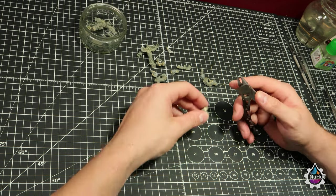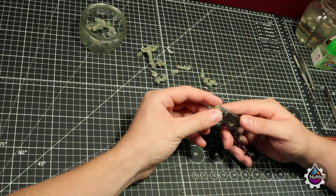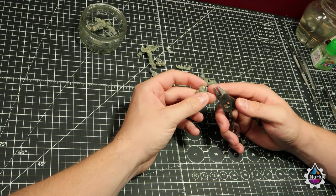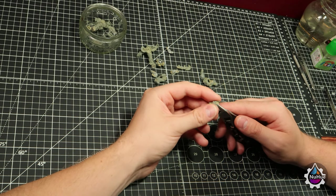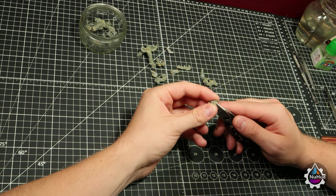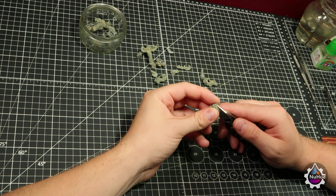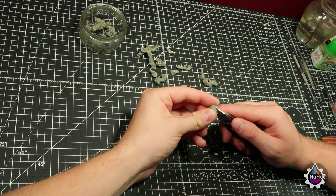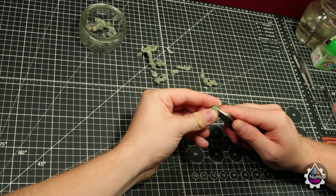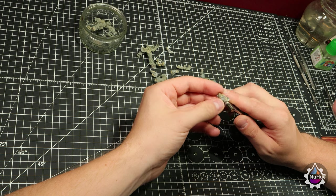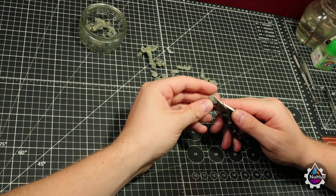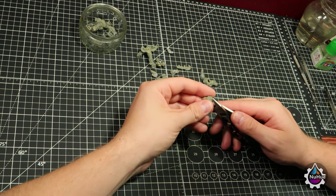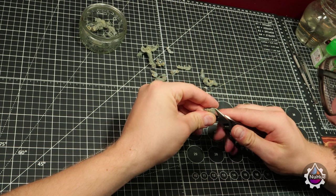Once we have managed to get the torso of the Eradicator, it's time to cut the piece into shape. As the Marine is phasing from its Primaris cloak into its original form, I wanted to get the angle cut through the torso. This will also allow to show more of the chaos twisted torso side.